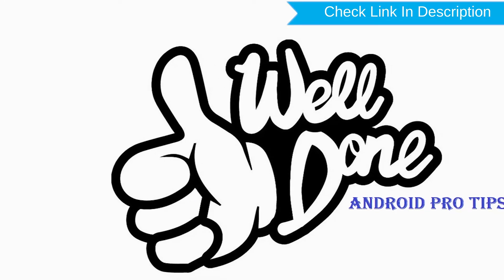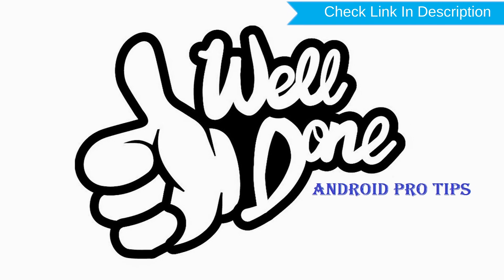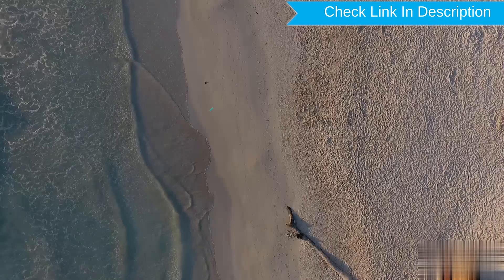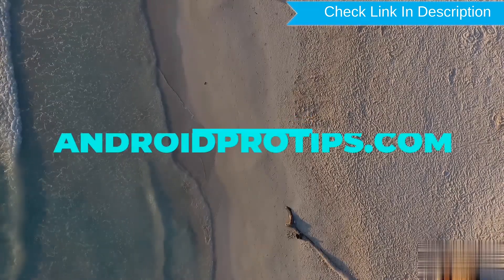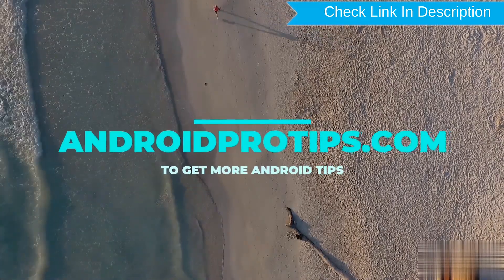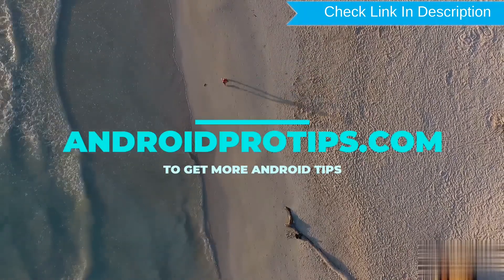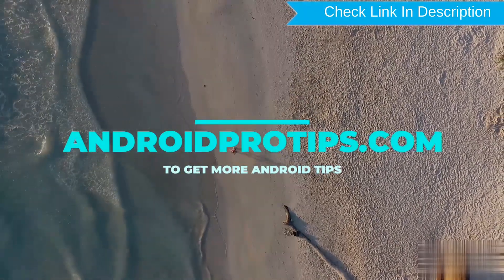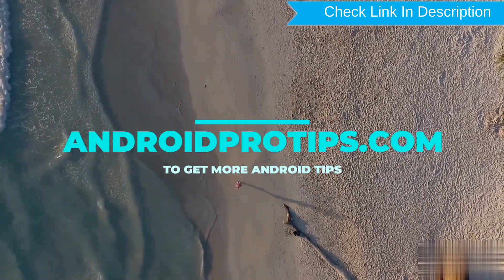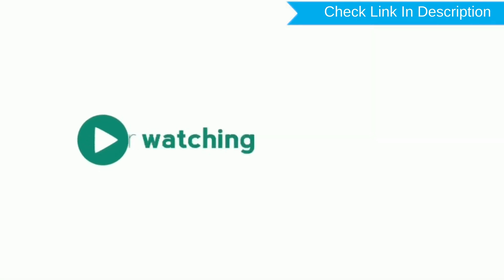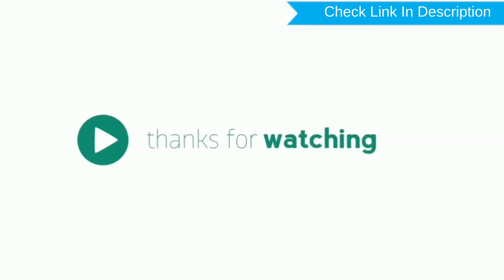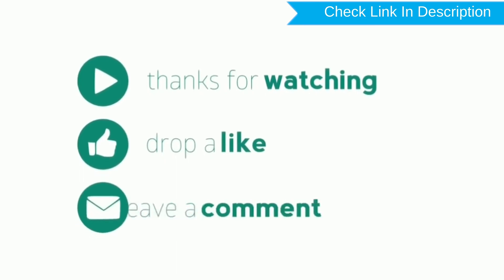Well done, you have successfully reset your mobile. Follow AndroidProTips.com to get more Android tips. Like and share.